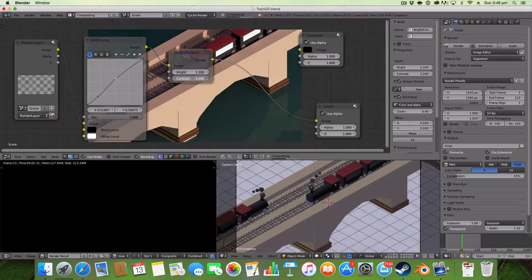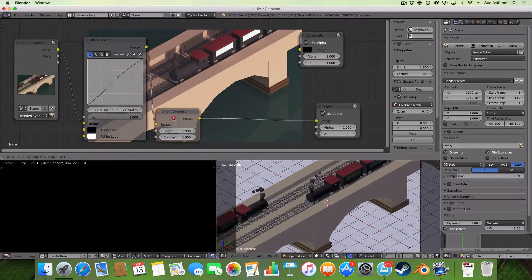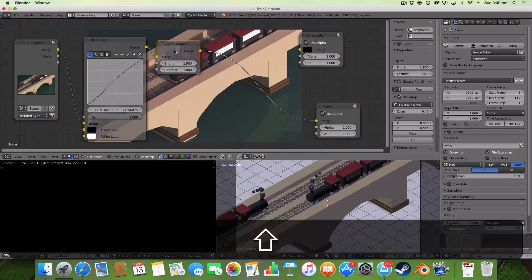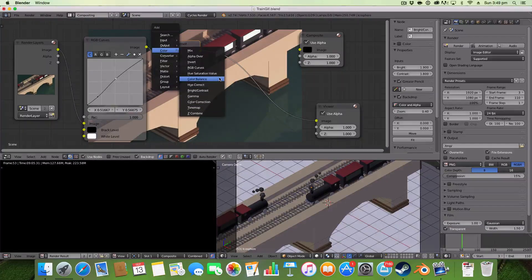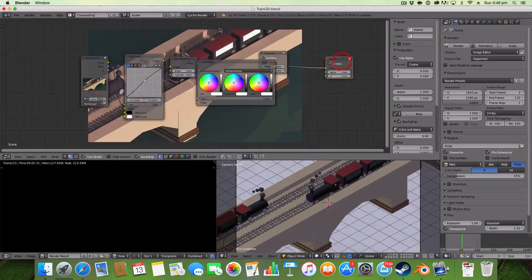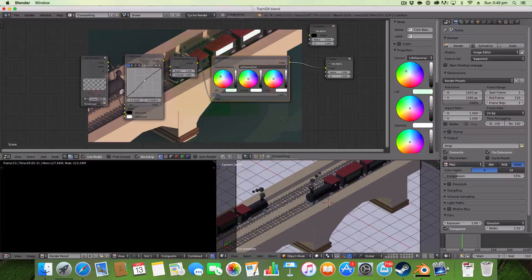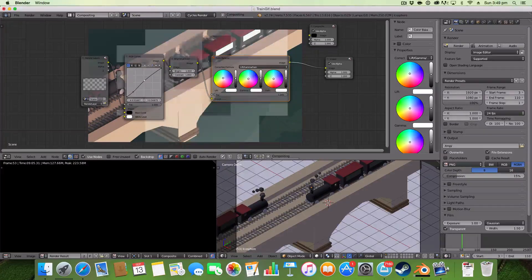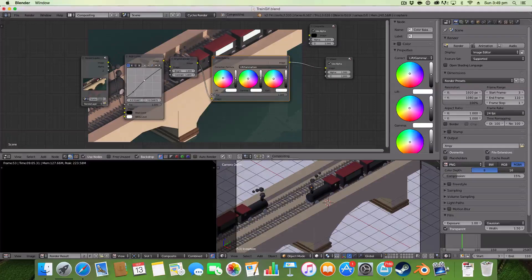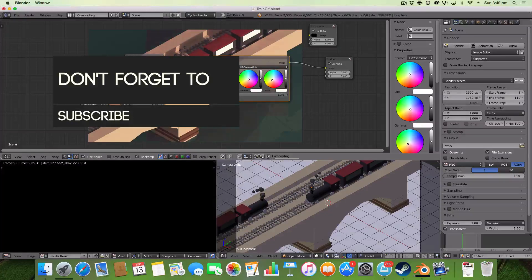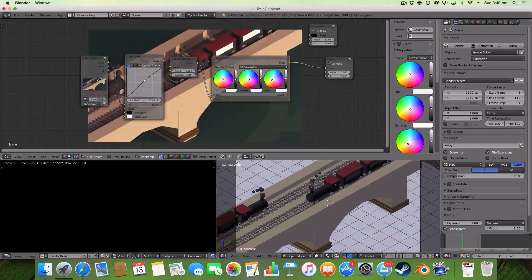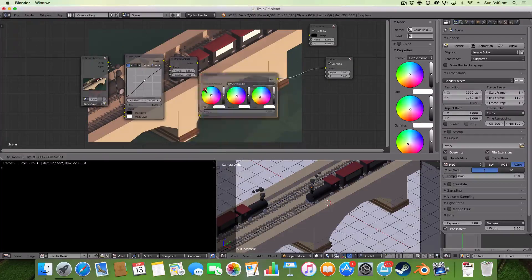The next thing I like to add is Color Balance. This node is a really, really powerful node — it can change a lot of things and you can use it to create some really subtle effects.